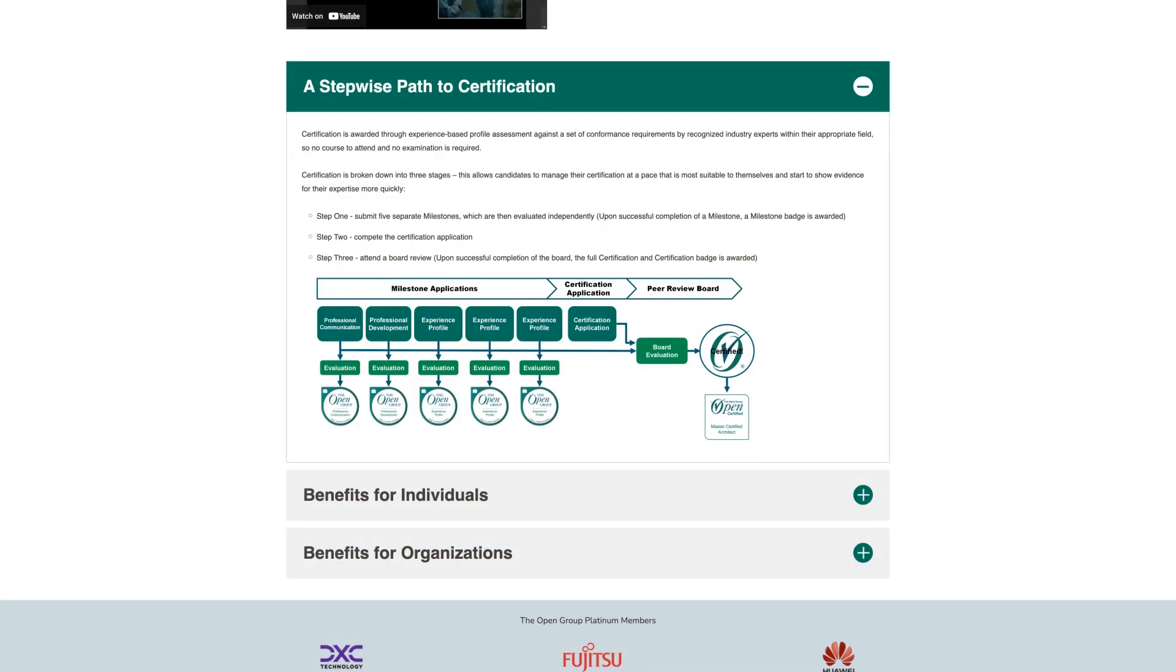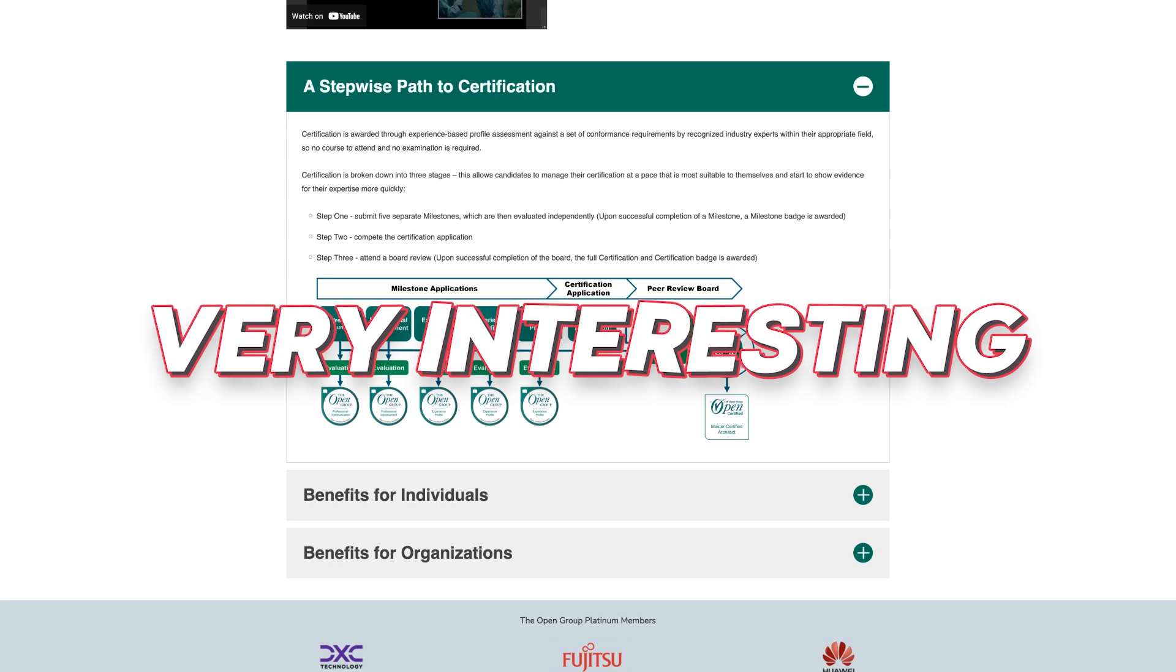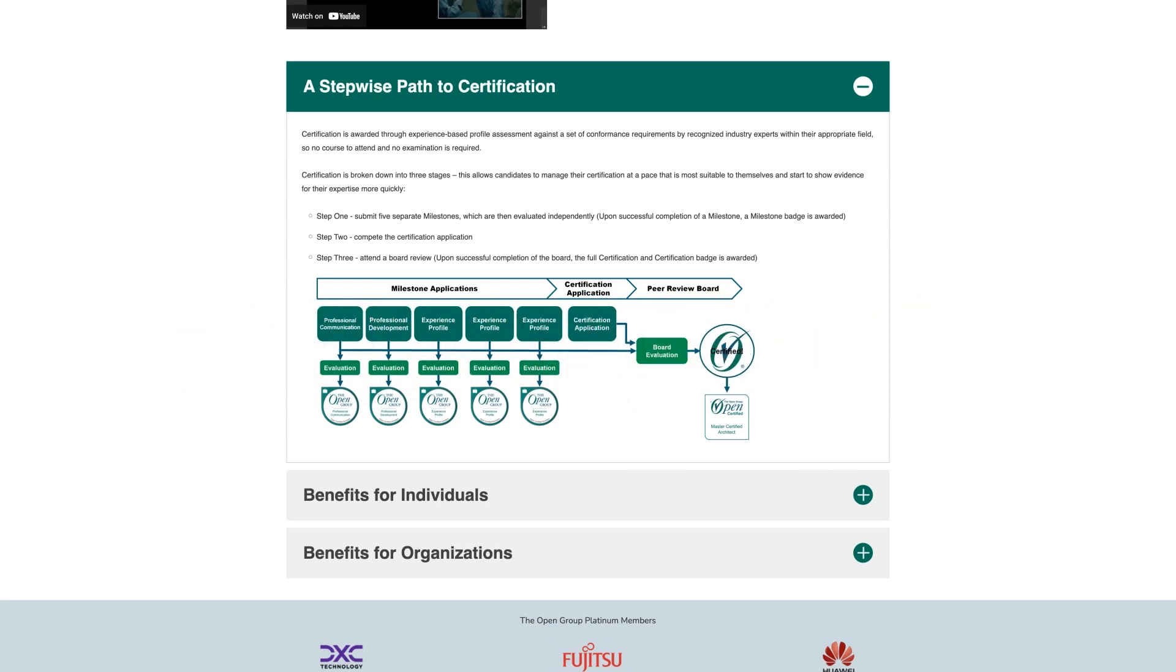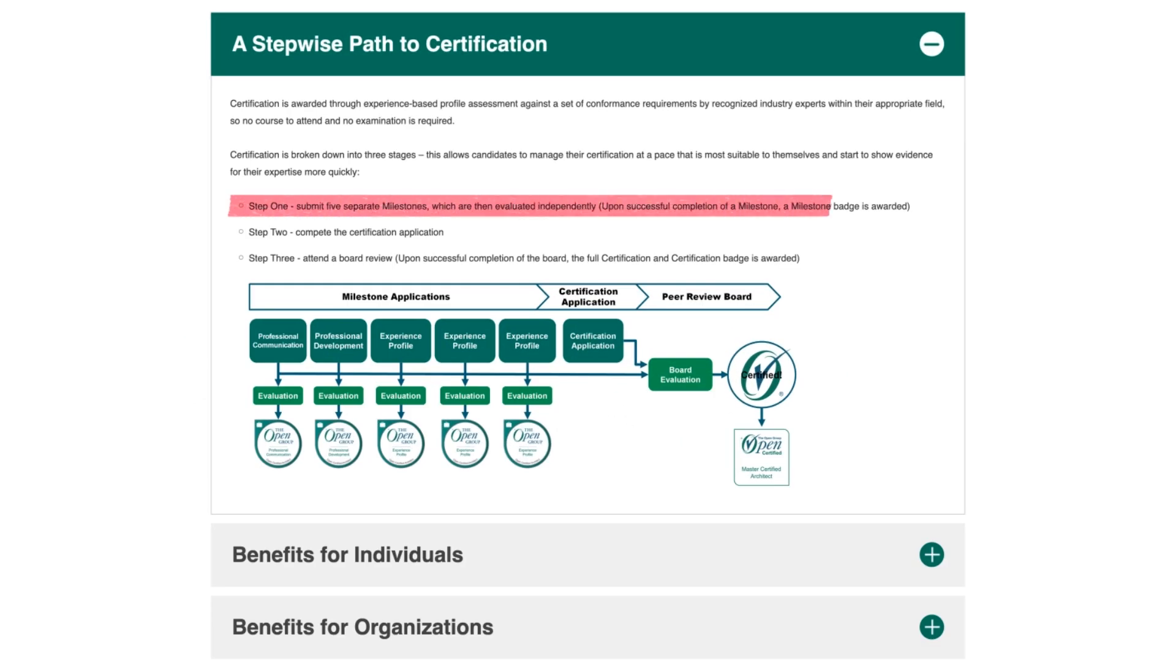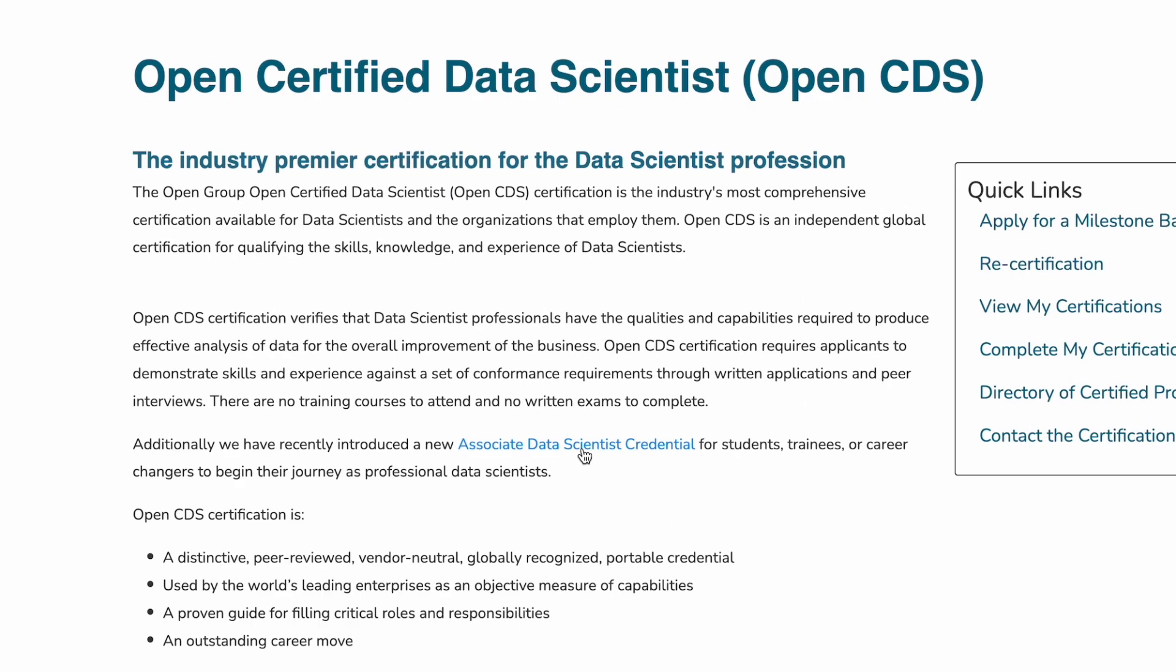Now this one is slightly different than the other certifications that we're going to talk about, and here you don't actually take a test, which is very interesting. You don't have to take any exam at all, and there's no course or anything to learn. Rather, what you do is that you submit your profile, and you'll be evaluated on different criteria and see if you meet them. And if you do meet these criteria, you'll be awarded a certification right away, with no exam or anything to do. So clearly, this is not something for a complete beginner.